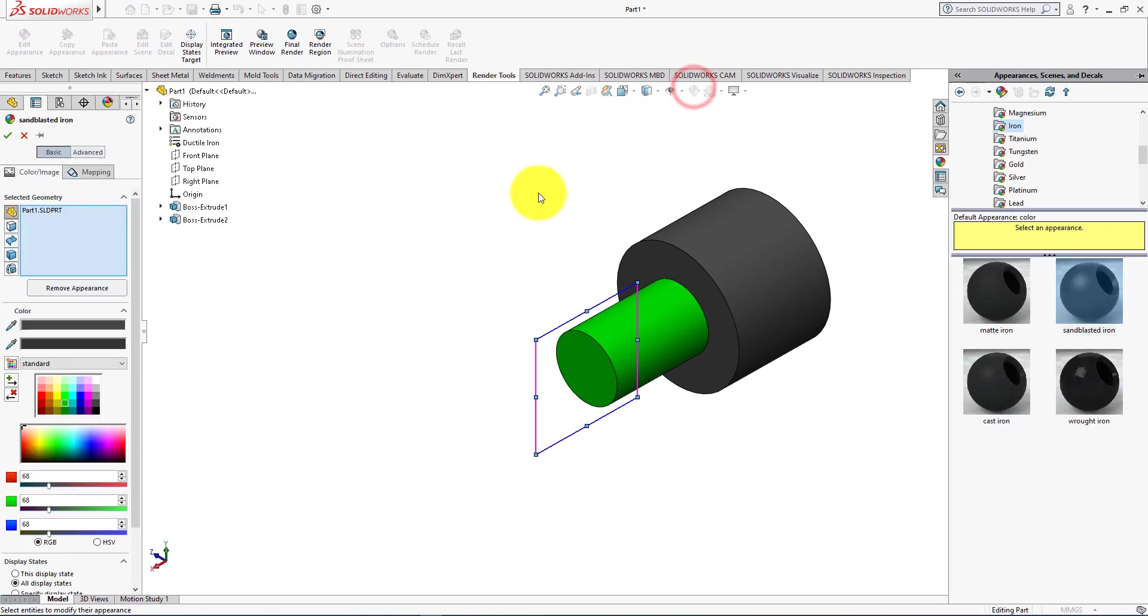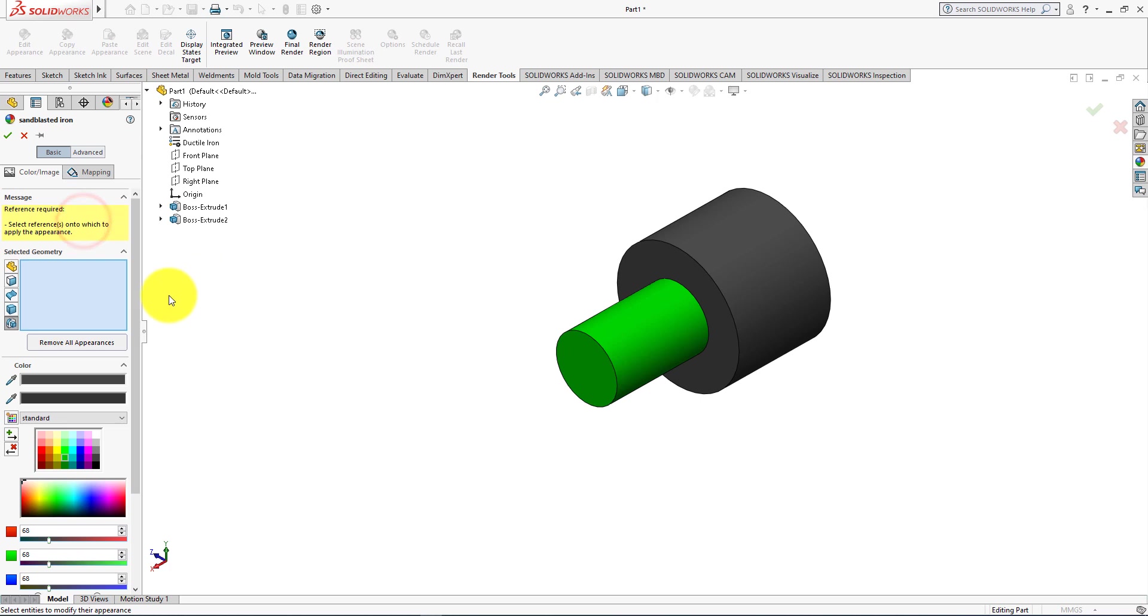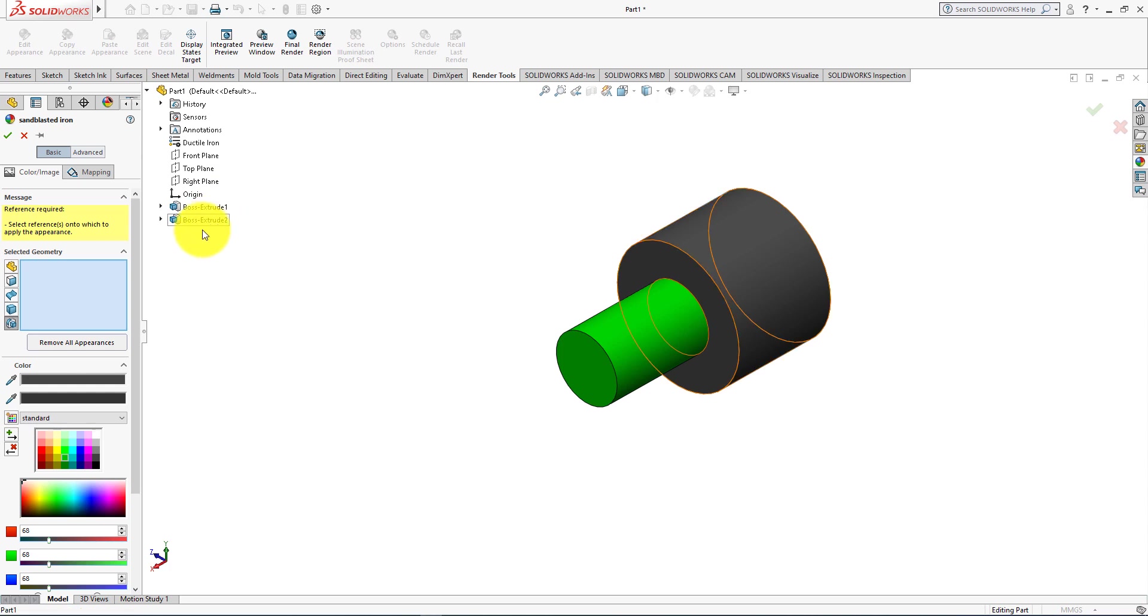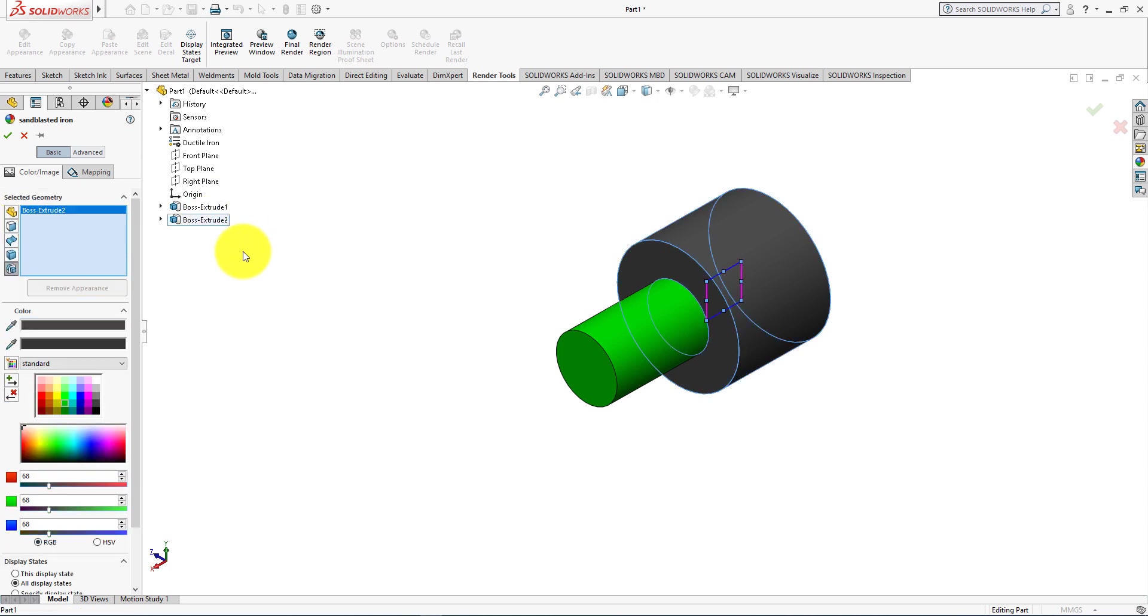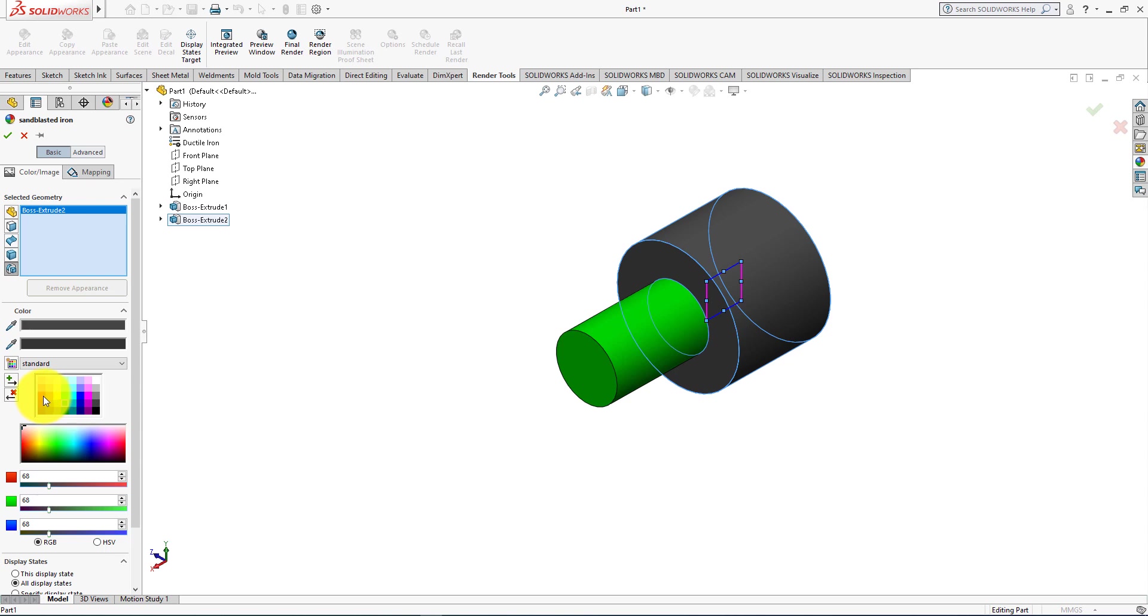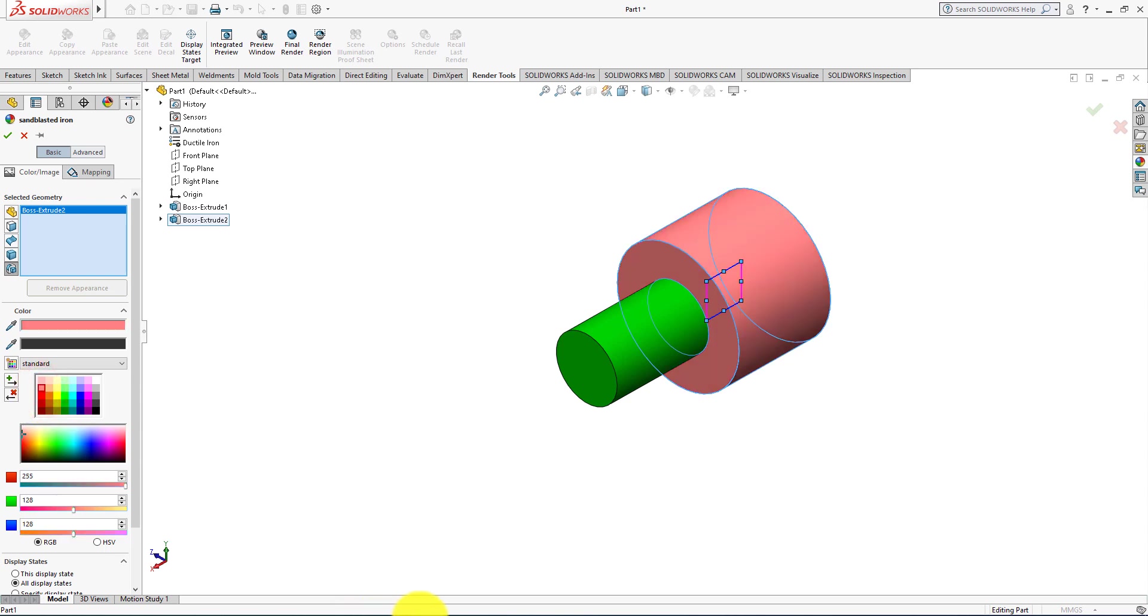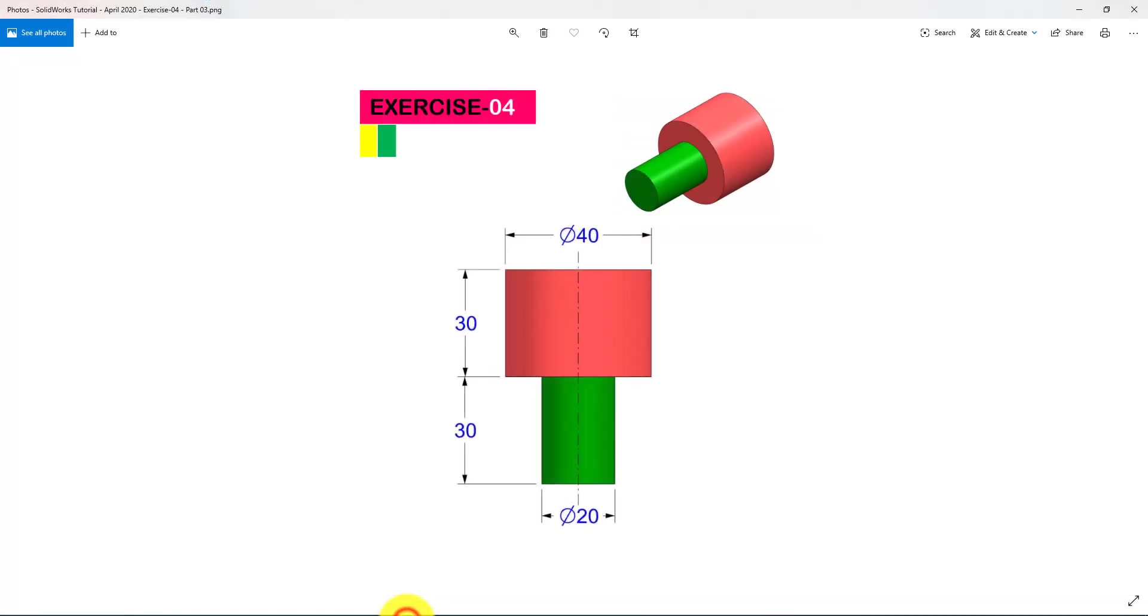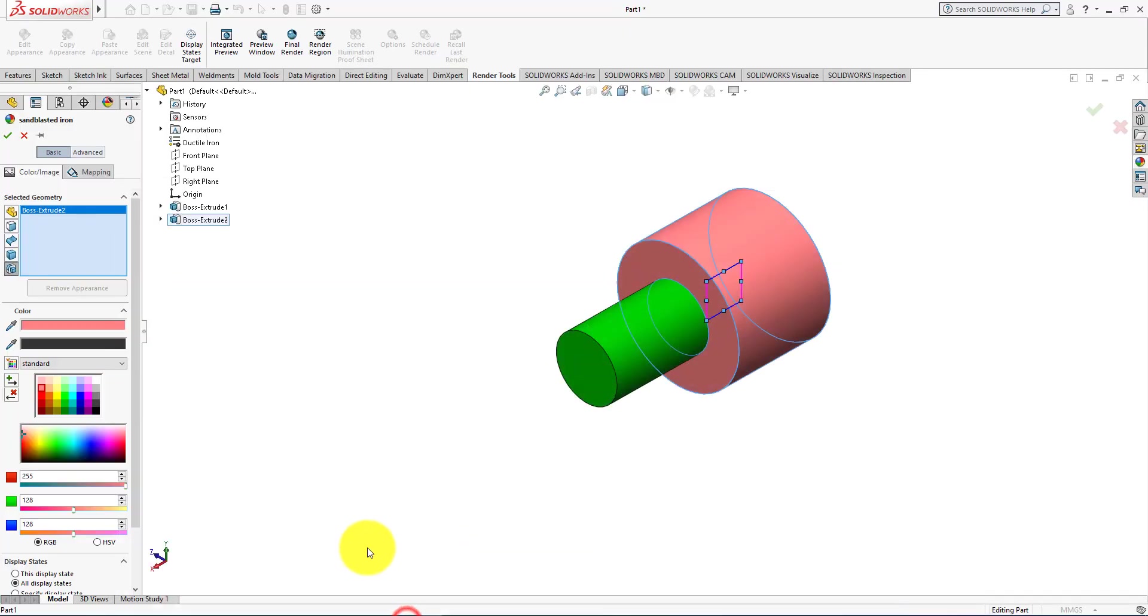Edit appearance. Select features. Select this feature. Select this color. Press OK.